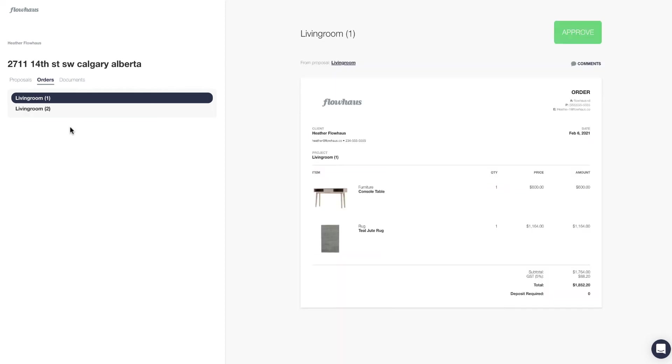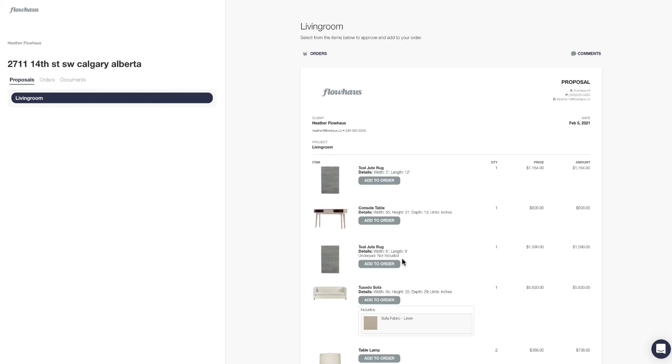They are also able to leave any comments for you, and they are able to approve or reject it. Under orders they can see the details of any orders that they've placed. We're just going to go back to the proposal and I'm going to show you how your client would create an order.